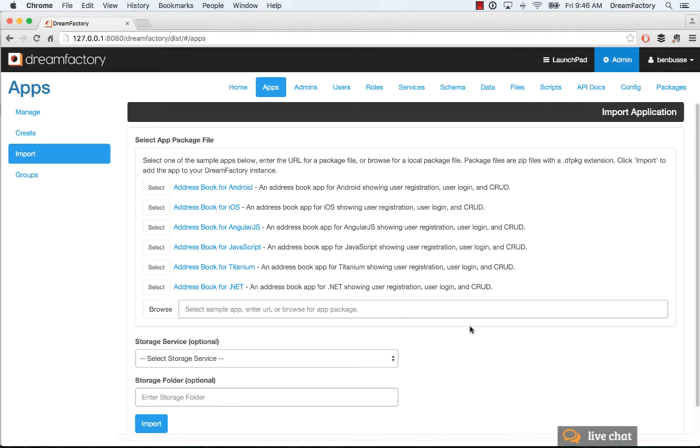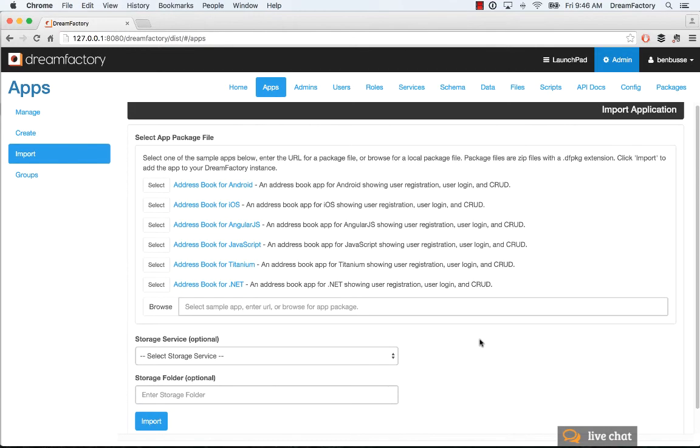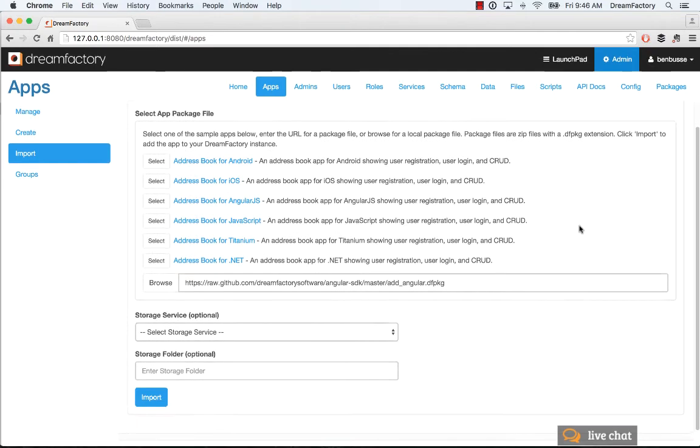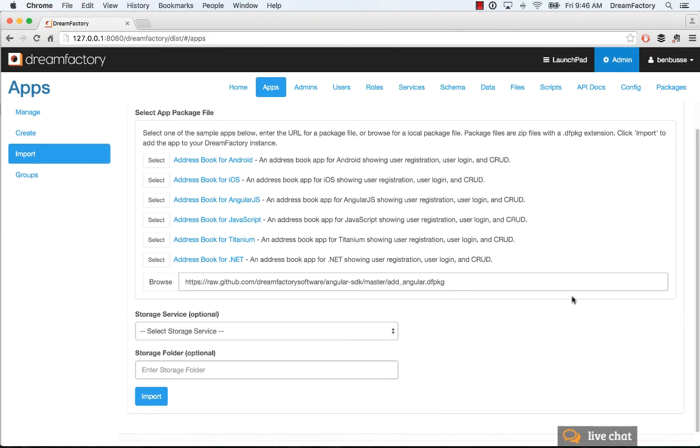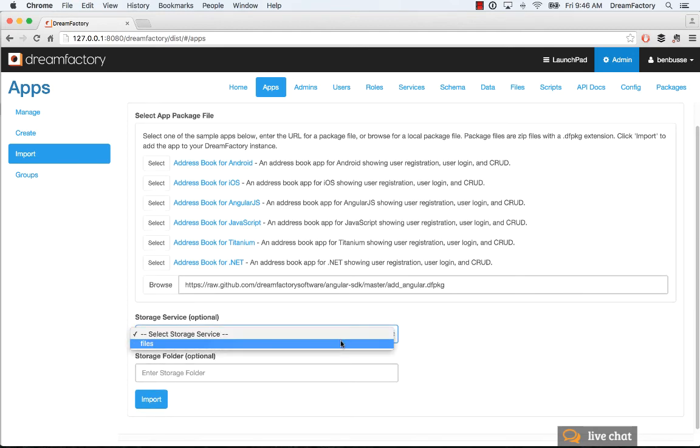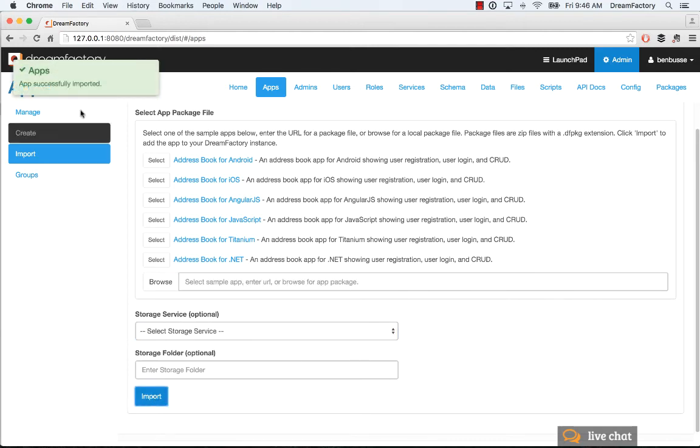You can also import applications. This is a great way to get started. If you wanted to import, let's say, the AngularJS example here for the address book, this will go and get it from GitHub. I'll just do this. I'll put it in the local file storage system and just import that. That will momentarily show up as imported.